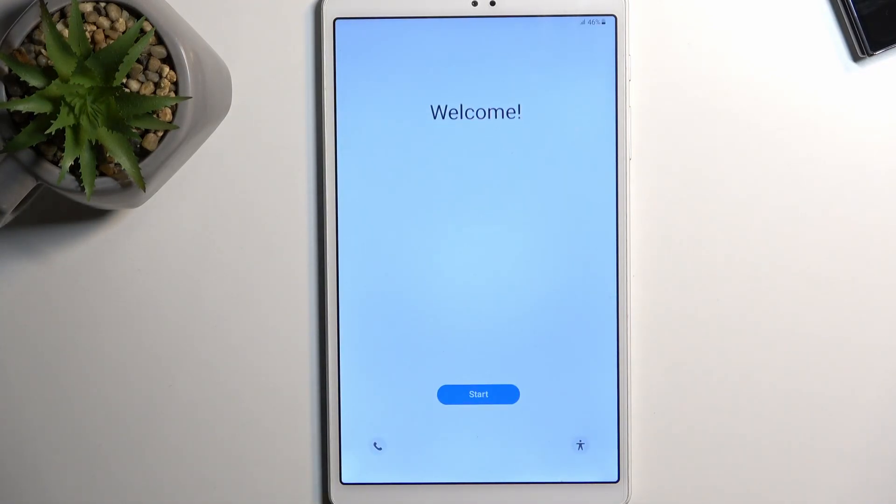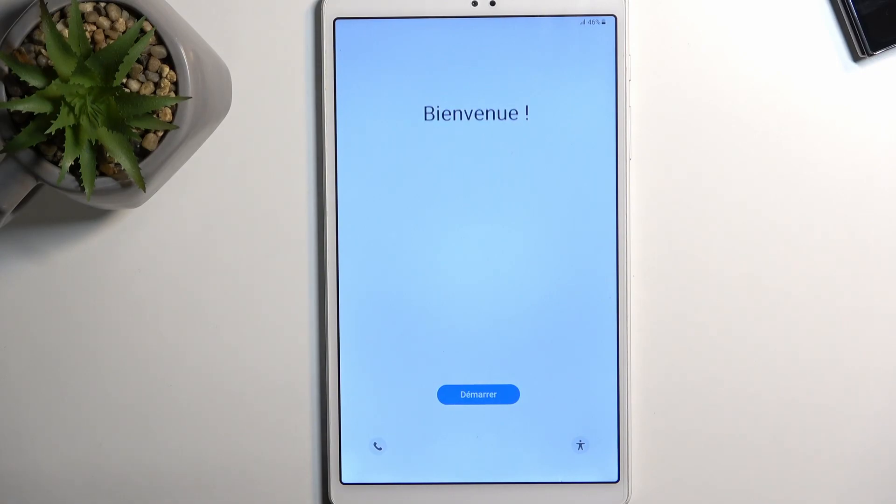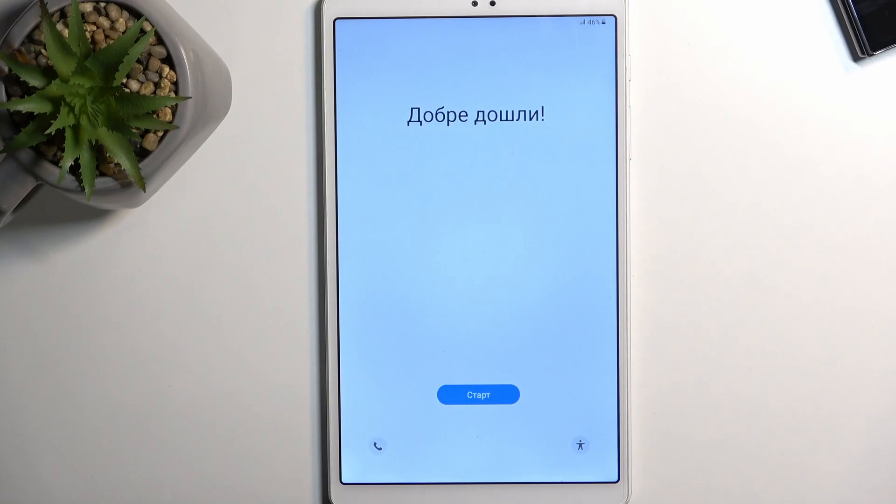And as you can see, the process is now finished and you can set up your device however you like. So if you found this helpful, don't forget to hit like, subscribe, and thanks for watching.